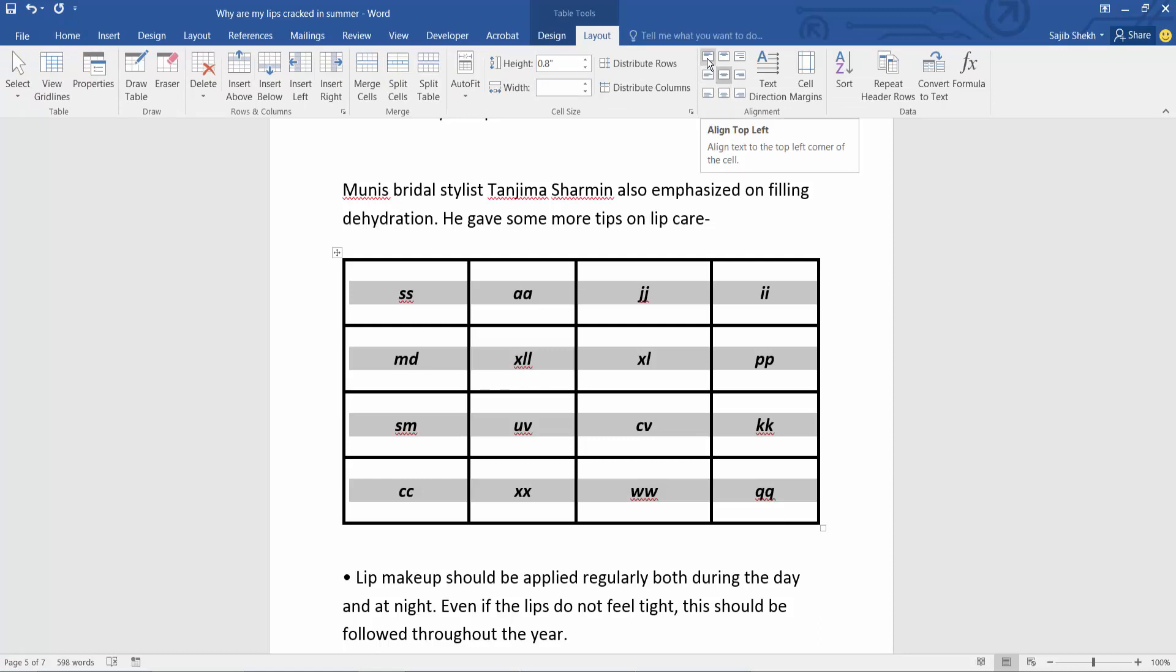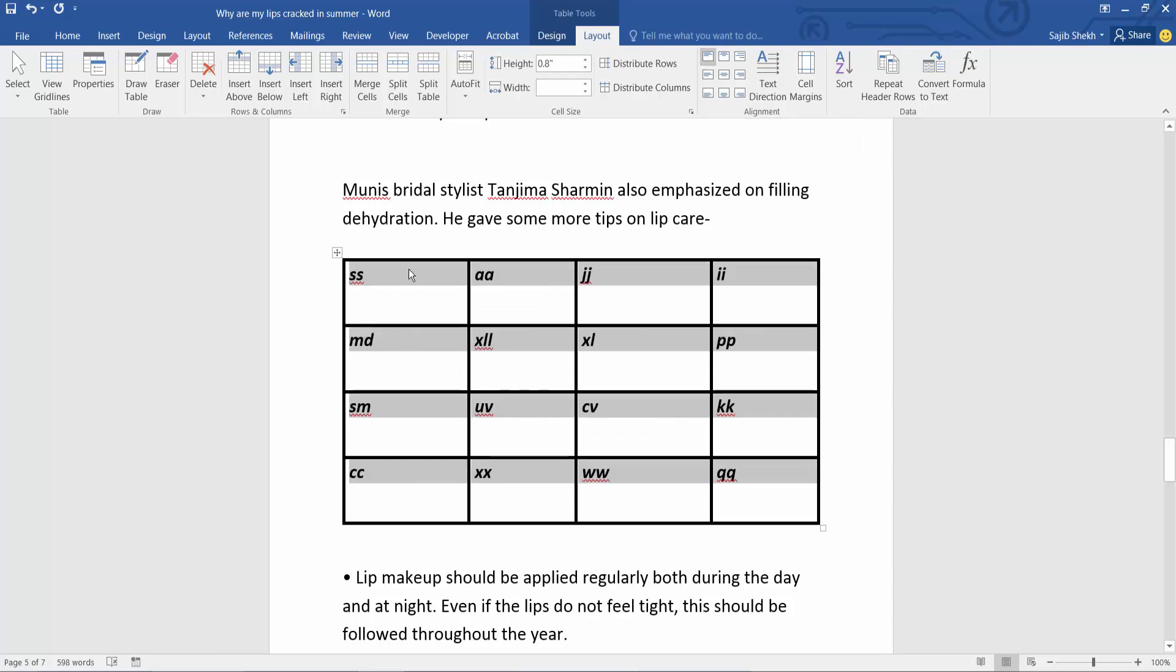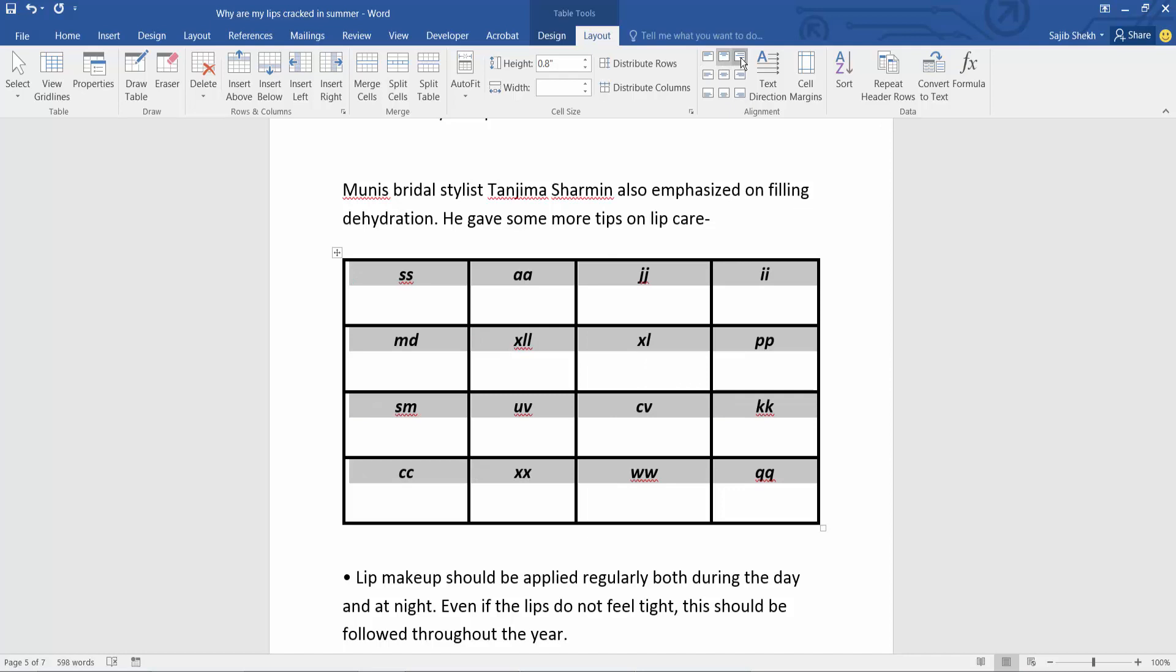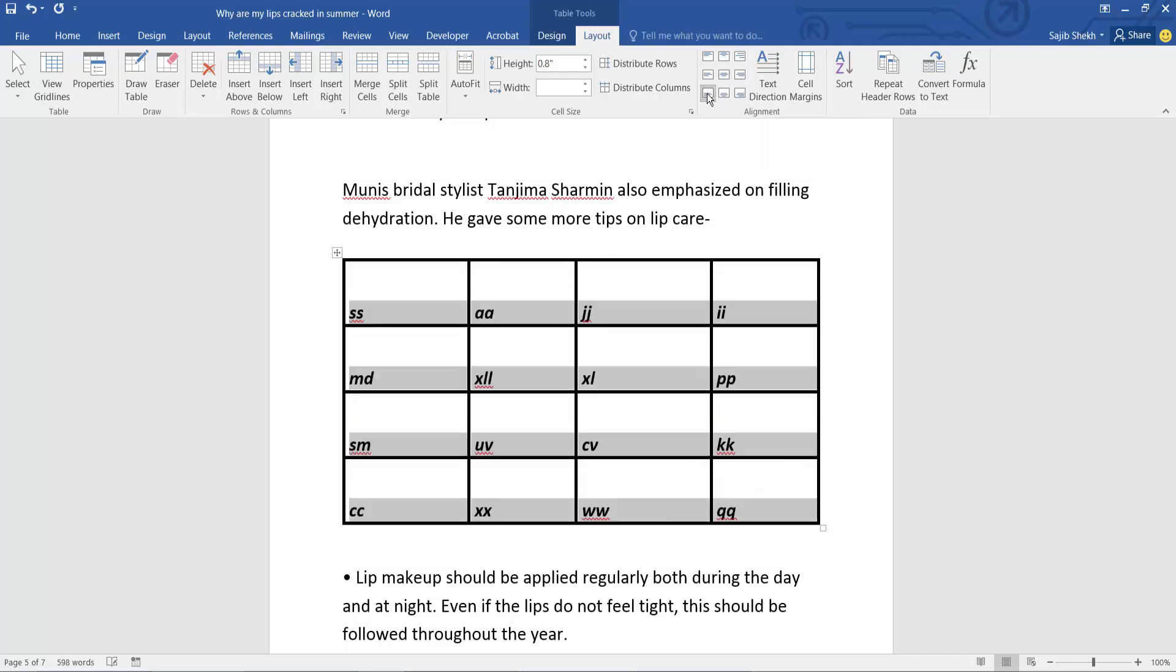Align top left, align top center, top right, and left.